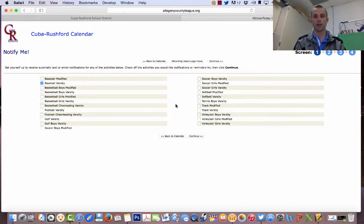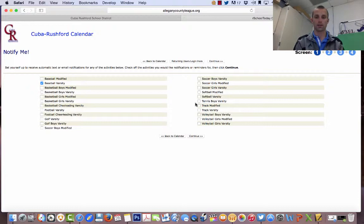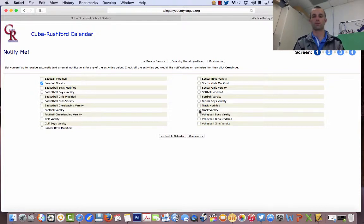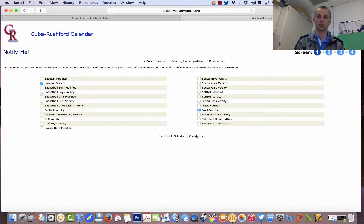If you had a son who played varsity baseball and a daughter who ran track, you can click on varsity track as well, and you can be notified about both. So I'll show you that. You just press continue.